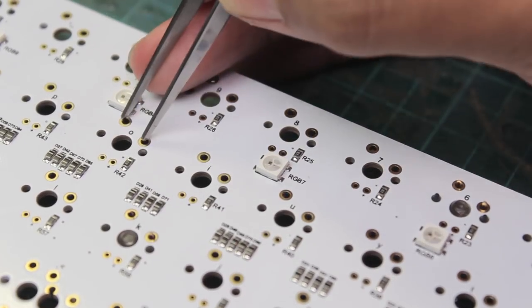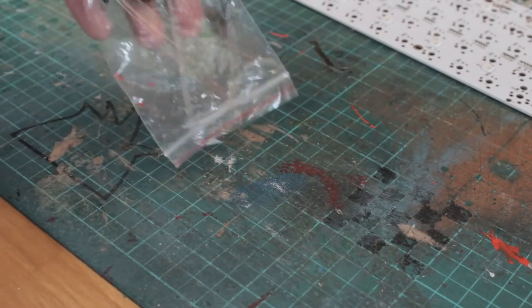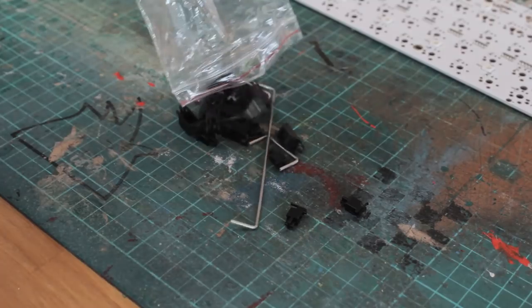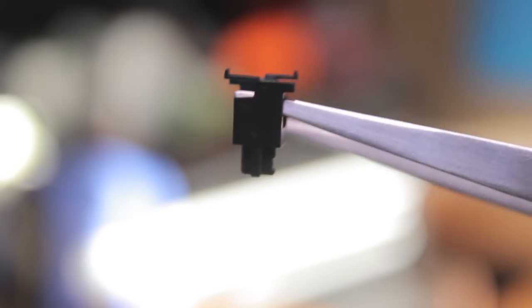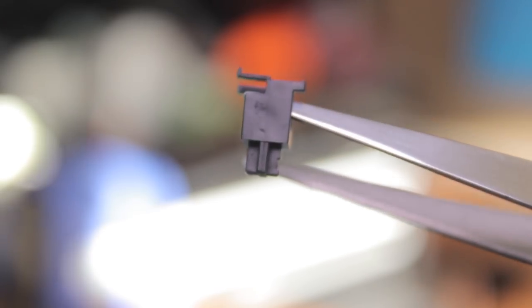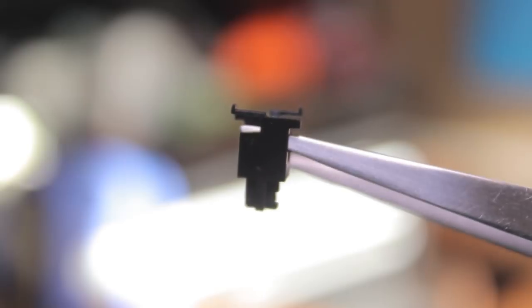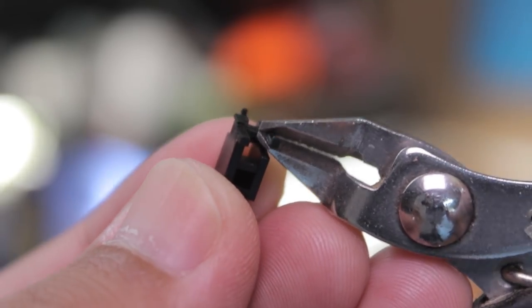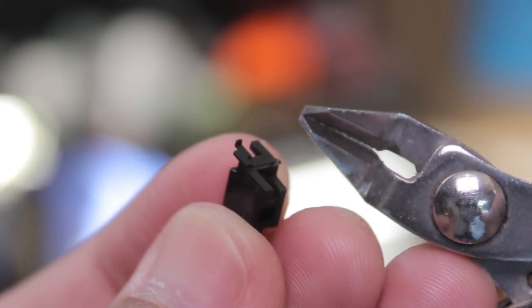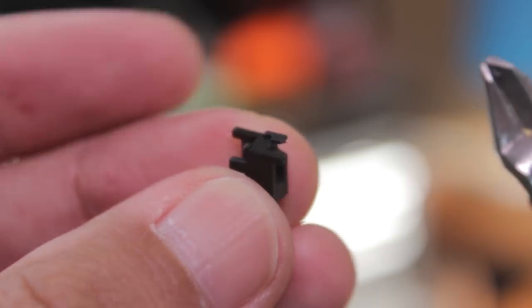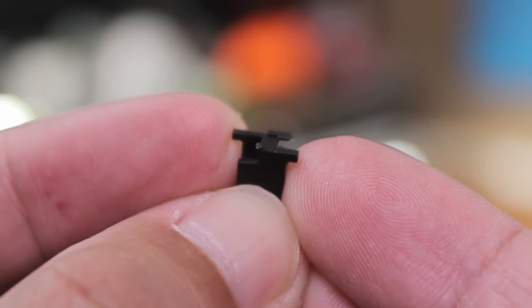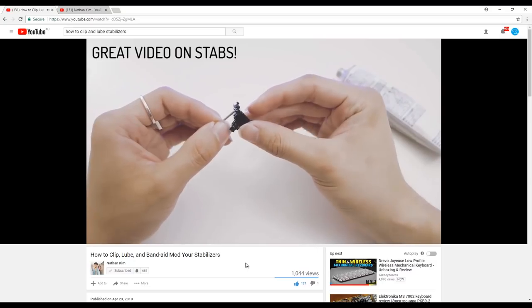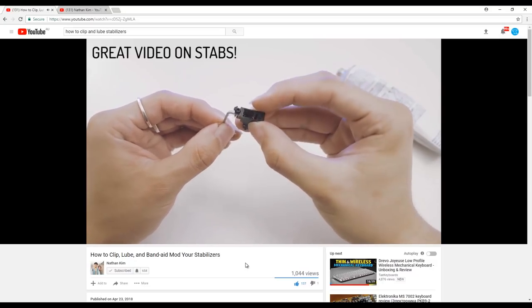Next step is the stabilizers. If you can, try and get genuine cherry stabilizers or some sort of screw-ins, because rattly stabs can truly ruin an otherwise good keyboard. I clip the little legs off, which takes away a bit of mushiness, and I lube them with some super lube, just to ensure there's no rattle.